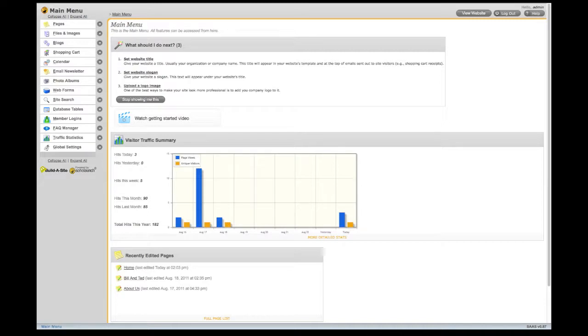In the upper right corner, the View Your Website and Help buttons are available throughout the Website Builder.